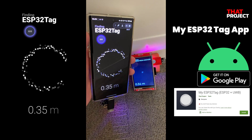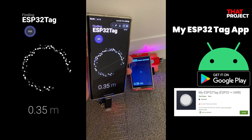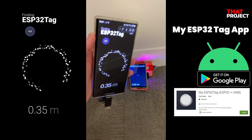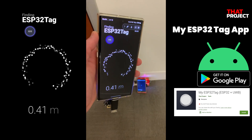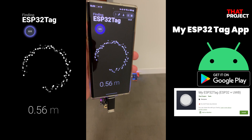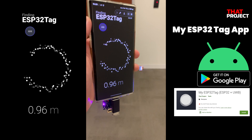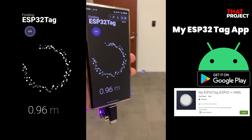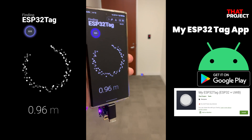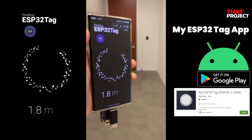Hey guys, this is Eric. I've been working on a few projects using UWB so far. I hope we are on the same page. Please check my ESP32 plus UWB projects if not.